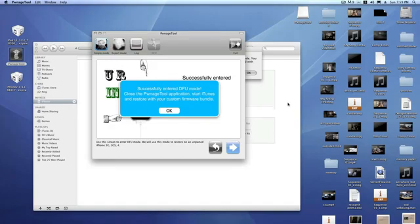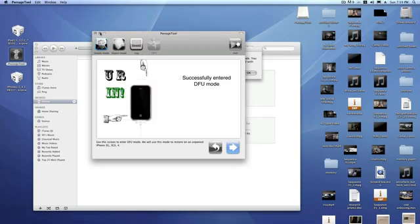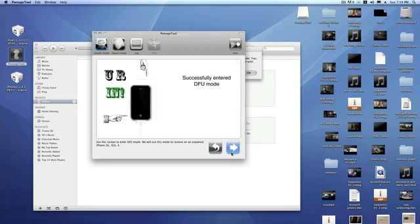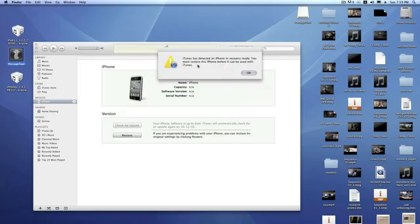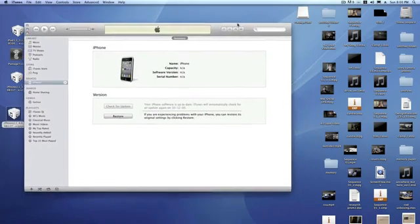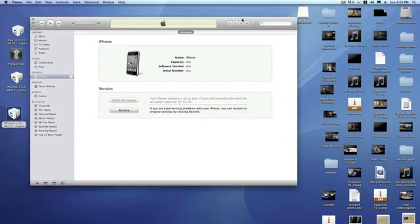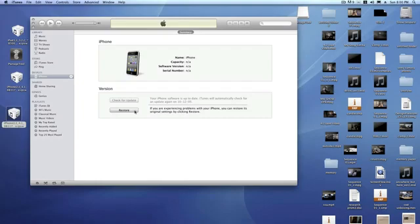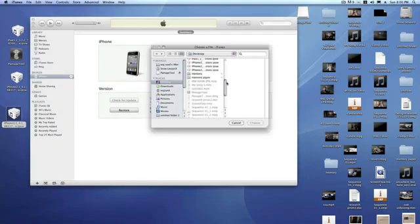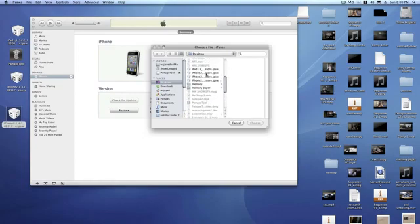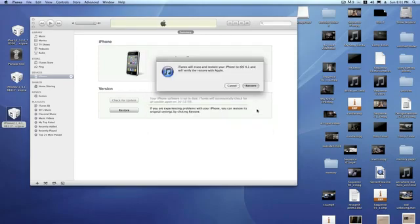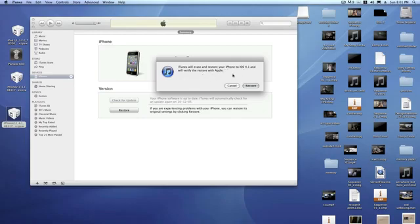So close Pawnage Tool now. So it's created the custom firmware and it should be on your desktop. You want to press Alt and then Restore. Choose your custom firmware and then choose. It says iTunes will erase and restore your iPhone to iOS 4.1 and will verify the restore with Apple. So just click Restore.